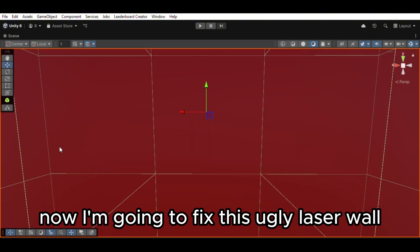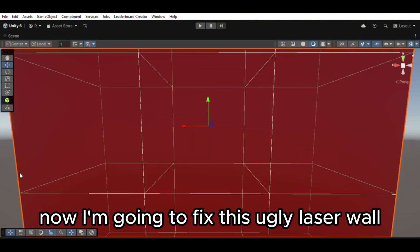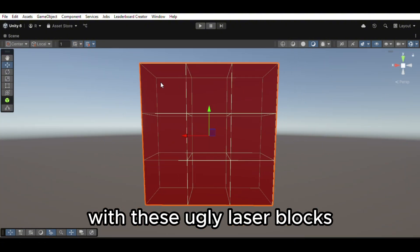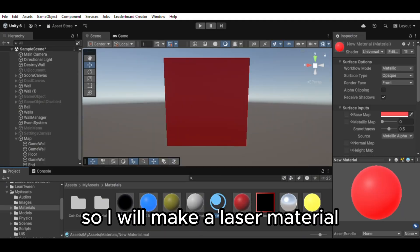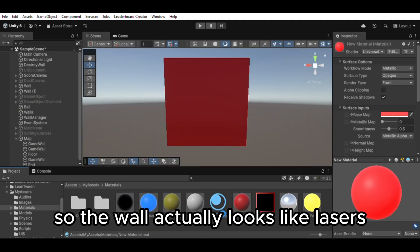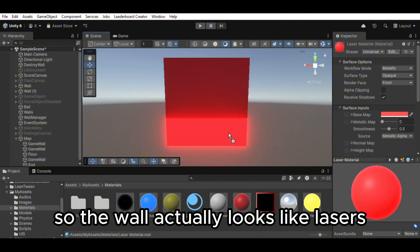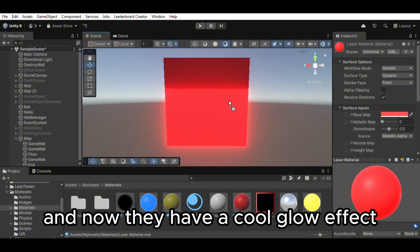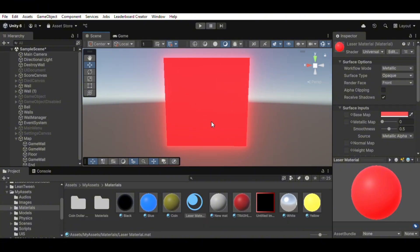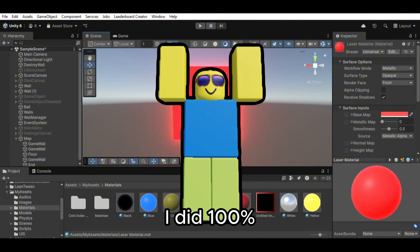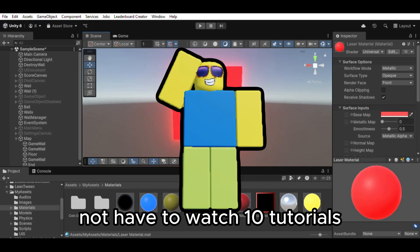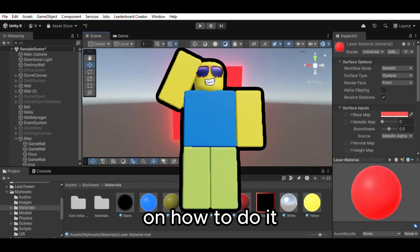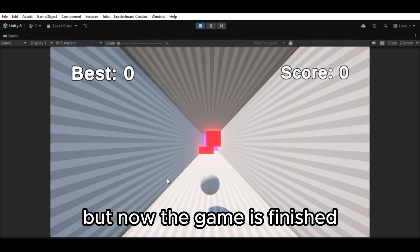Now I'm going to fix this ugly laser wall with these ugly laser blocks. So I will make a laser material so the wall actually looks like lasers. And now they have a cool glow effect. I did 100% not have to watch 10 tutorials on how to do it. Cause I only watched 2. But now the game is finished.